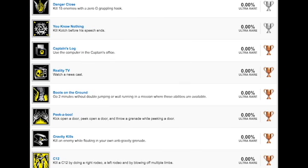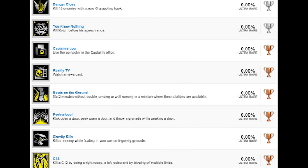Now we get to the various miscellaneous trophies. We have a couple of silvers. Danger close, kill 15 enemies with a 0G grappling hook. You know nothing, kill Koch before his speech ends. That is just freaking stupid that you would spoil that in the trophy list. Maybe that's a secret trophy, I don't know. But he's the freaking main antagonist. Why would you spoil that for us like right here? You could have just said kill a certain enemy before he finishes his speech because he's the main antagonist.